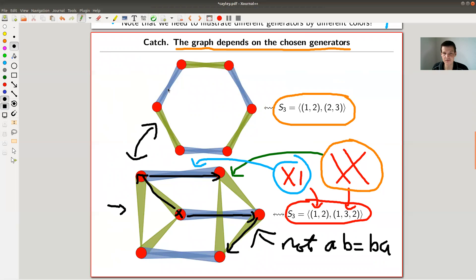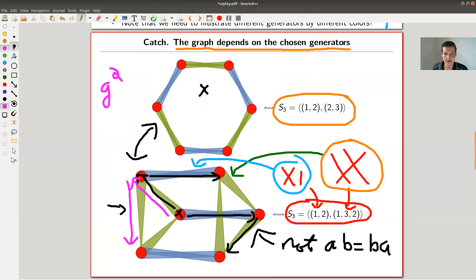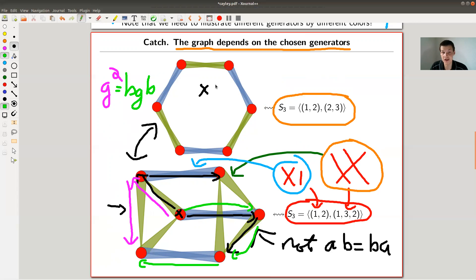Both graphs represent the symmetric group S3. You can also see relations in the group by looking at closed walks. For example, going green squared is the same as going blue, green, blue. So relations in the group correspond to closed walks you can observe directly in the graph, which is also pretty cool.